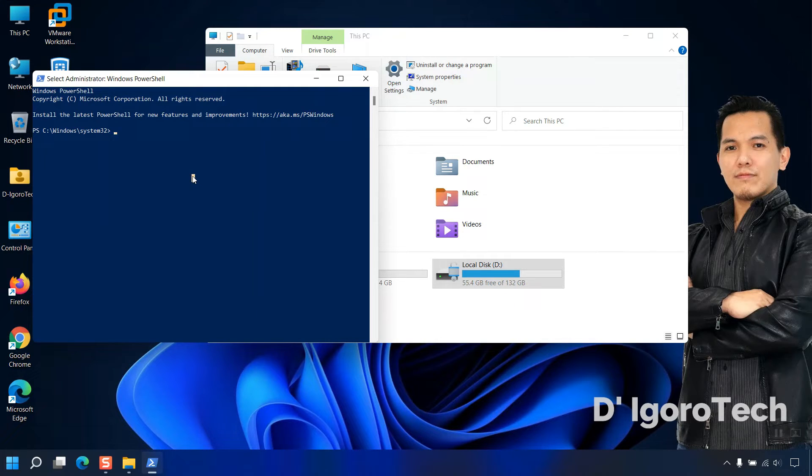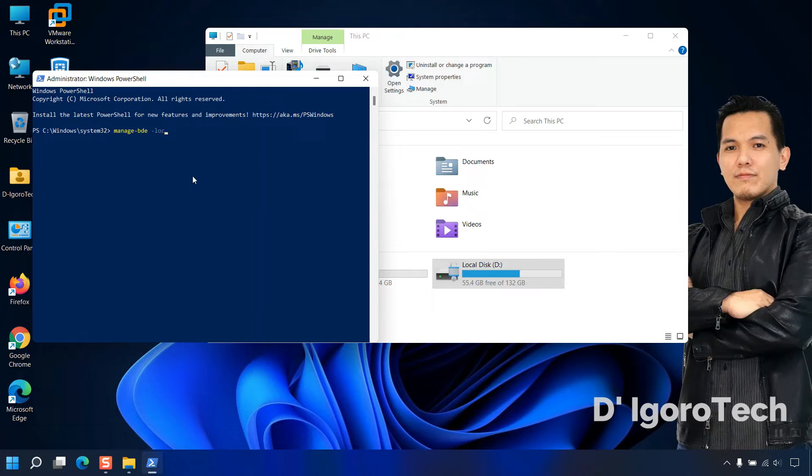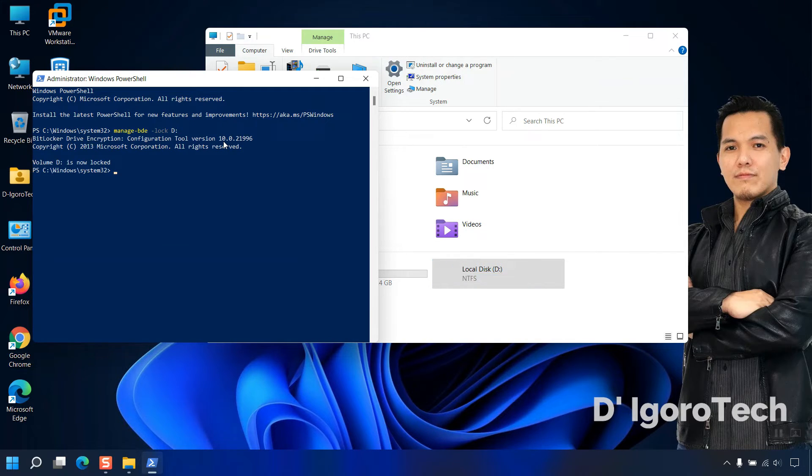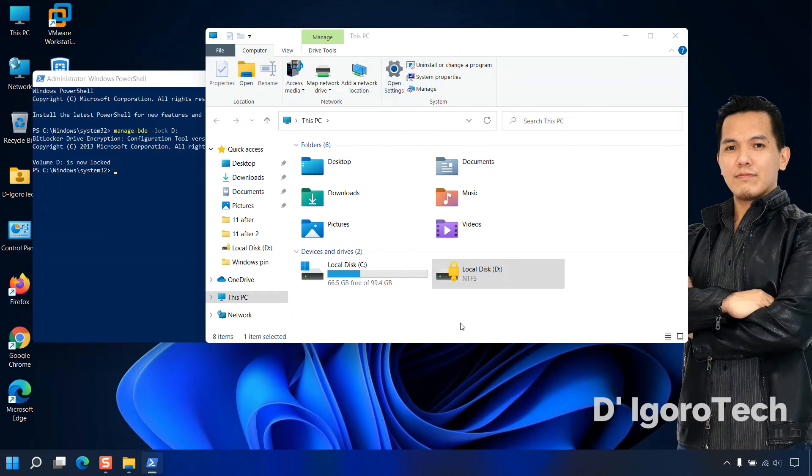Now, enter the command again: manage hyphen bde, hyphen lock. Add the letter of the BitLocker drive then add colon. Once done, hit enter. Notice the BitLocker drive is now locked.